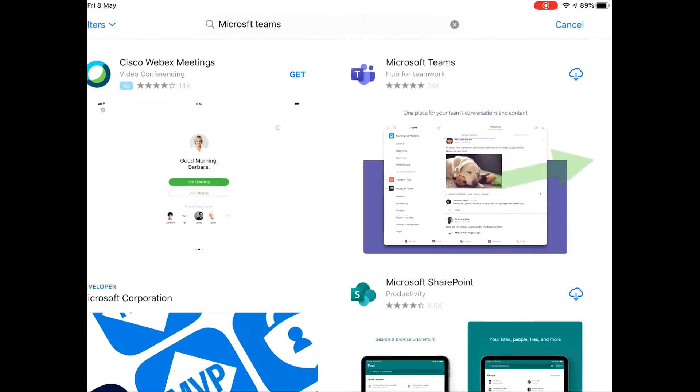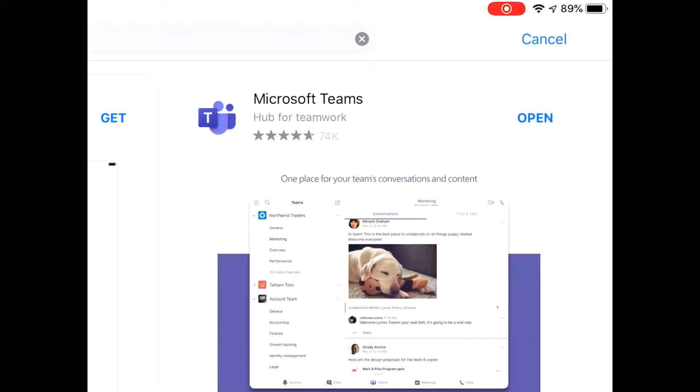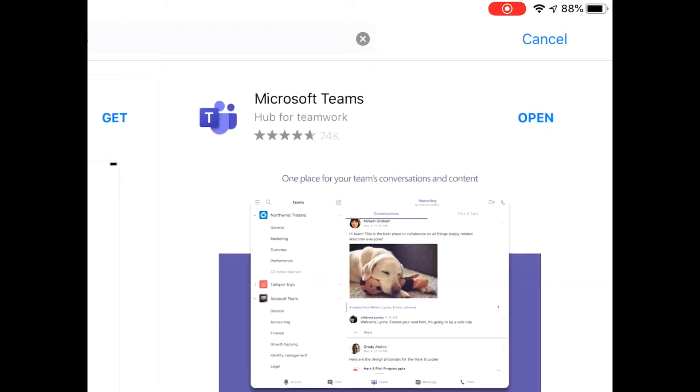Once you find it, there it is, Hub for Teamwork. Click on the download button and once it's finished downloading we will click on open. There it is already, click on open.